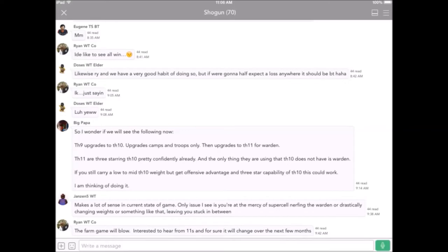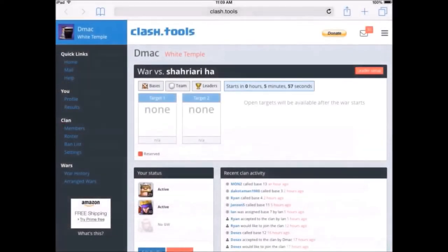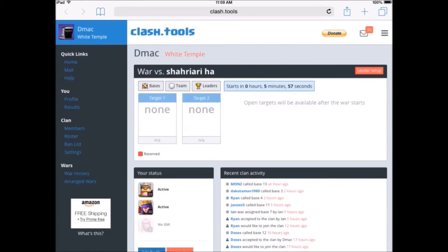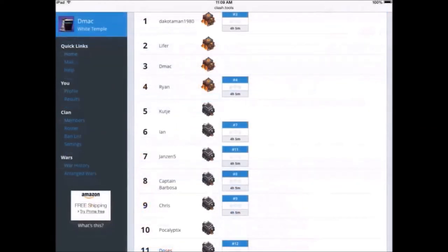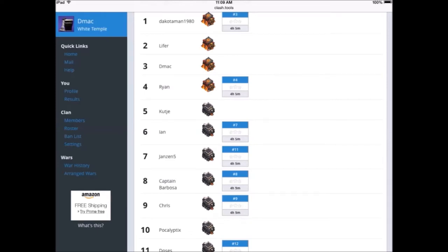This is Clash Tools. We use this to reserve bases during war and it also acts as record-keeping for wars, so you can go back and look at previous war history. This is what it looks like on prep day, shows everybody reserving the base that they're going to hit that day.